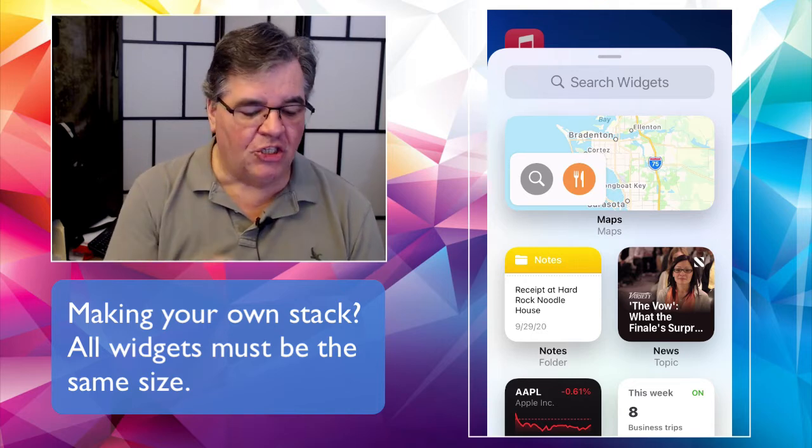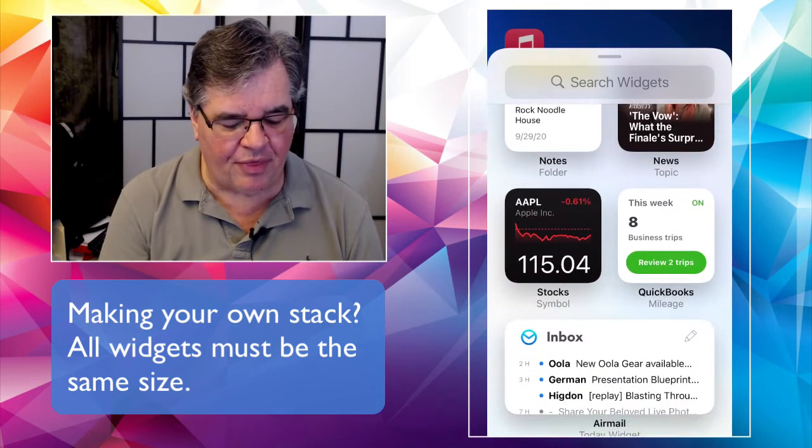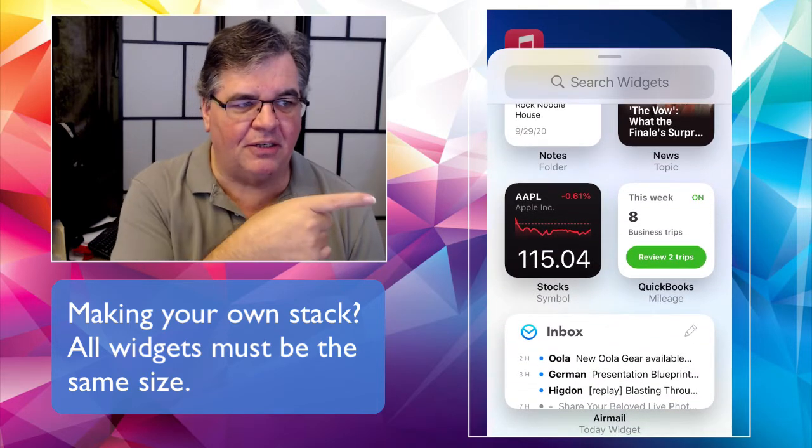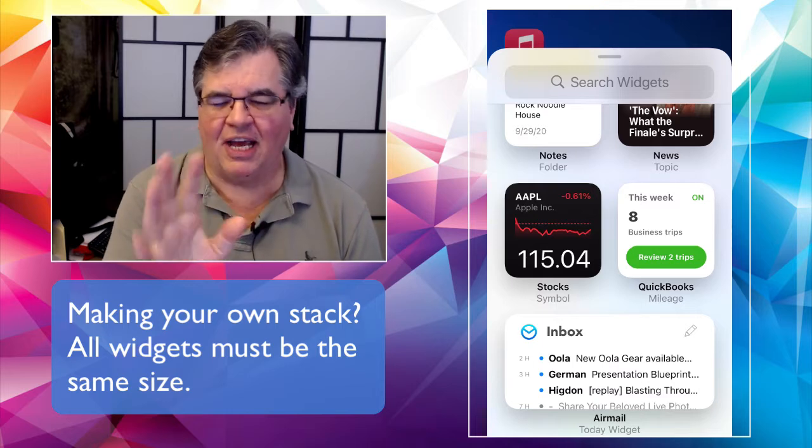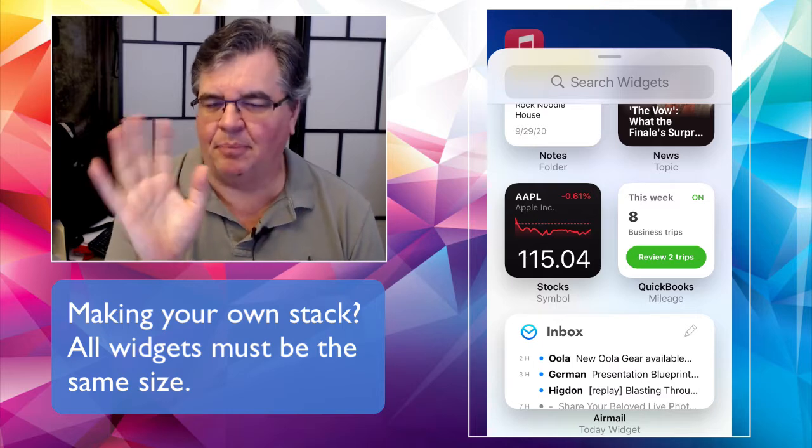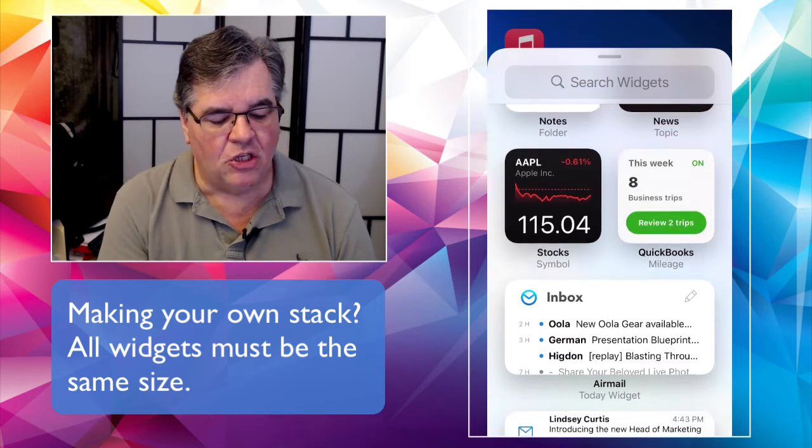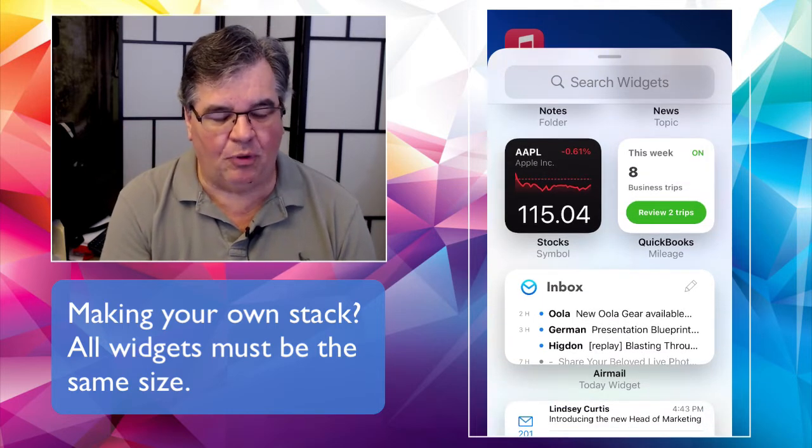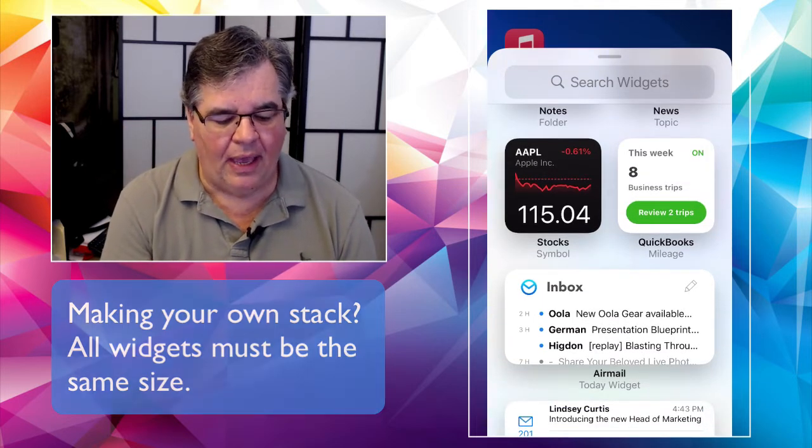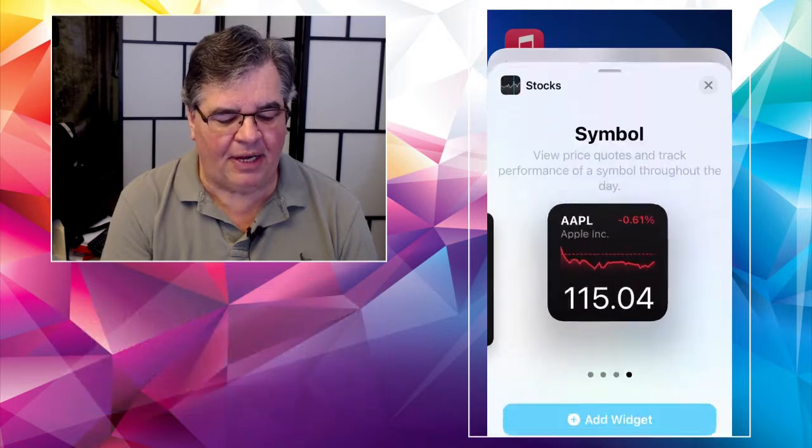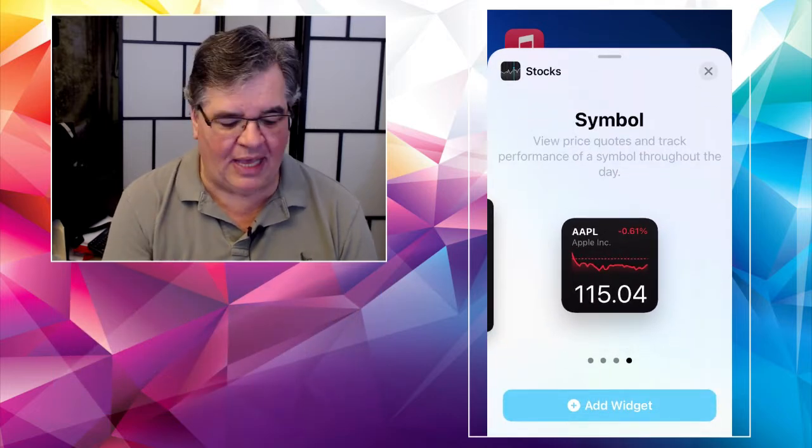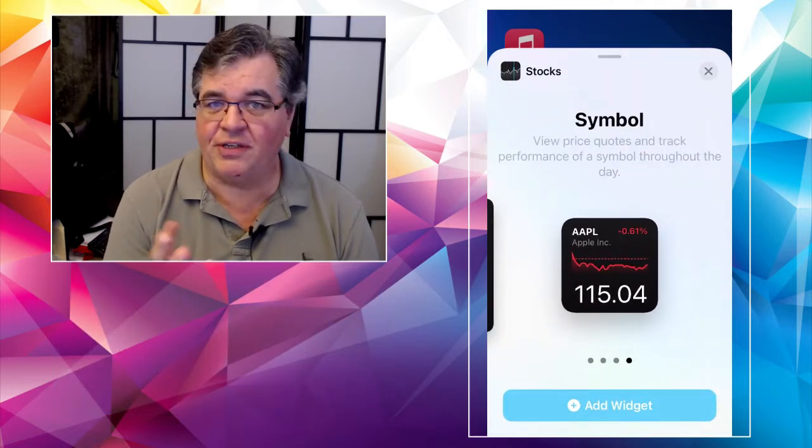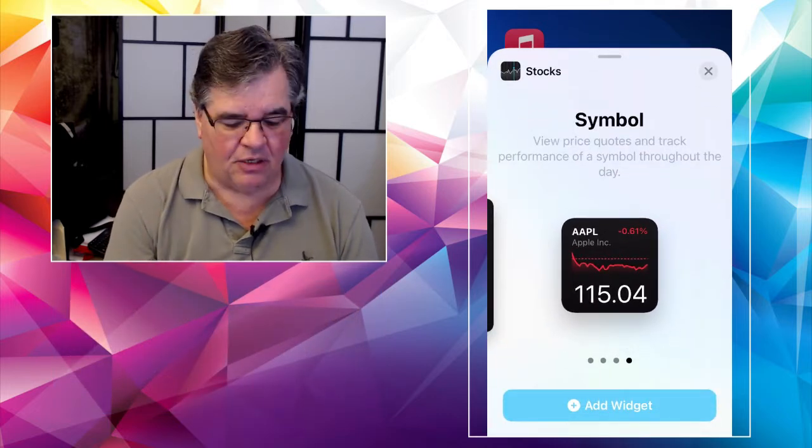So let's do that with this big stock market one here. I know I already have stocks, but you know, play with me here. So let's take the Apple one. Okay. And I'm going to tap on it. And now, just like we talked about last week, I get my choice of sizes, right?